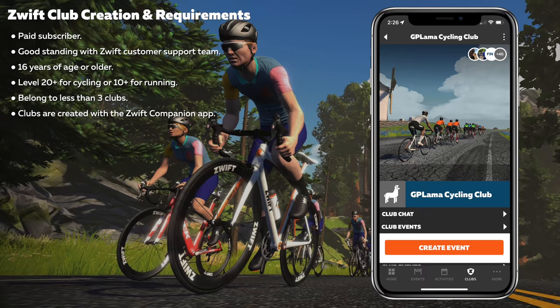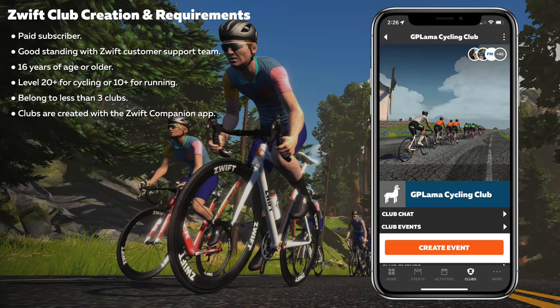Starting off with Zwift club creation and the requirements. You do need to be a paid subscriber — that's pretty obvious. Zwift also state you need to have good standing with the Zwift customer support team, which suggests certain features can be turned on or off based on your account, similar to in-game shadow banning. You need to be 16 years or older, level 20 plus for cycling or level 10 plus for running. You need to belong to less than three clubs, and clubs are created within the companion app, so you need the latest companion app on iOS or Android.